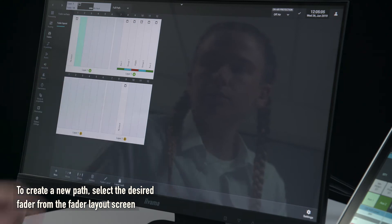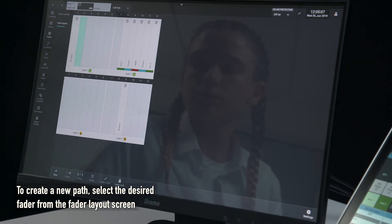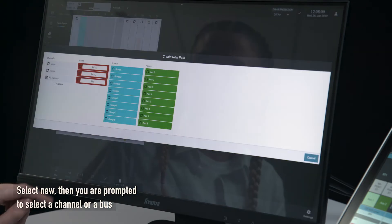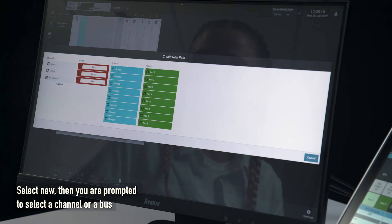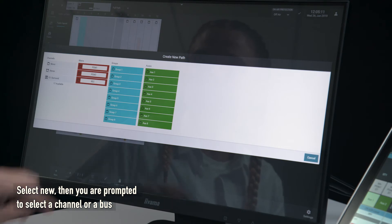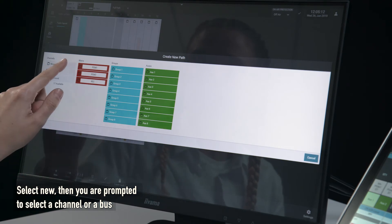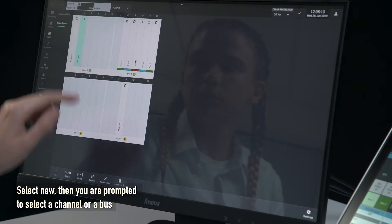To create a new path, select the desired fader from the fader layout screen. Select new, then you are prompted to select a channel or a bus.